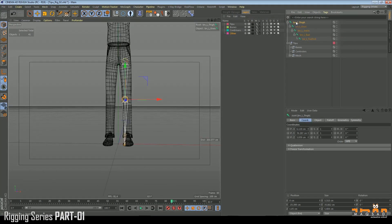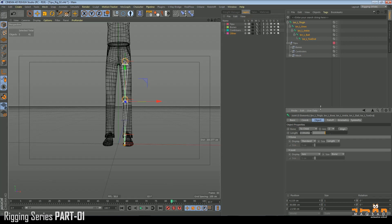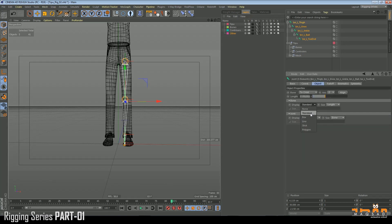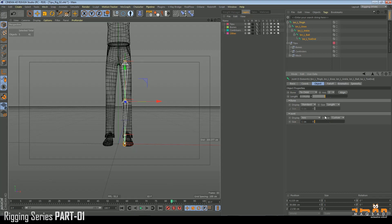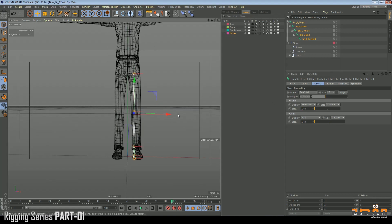Select all of them, go to Object and then Joint. Set Size to Custom and make it 1, and also Length to Custom and make it 1. That looks fine.